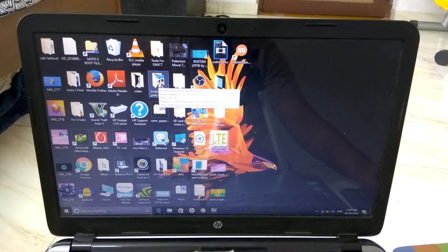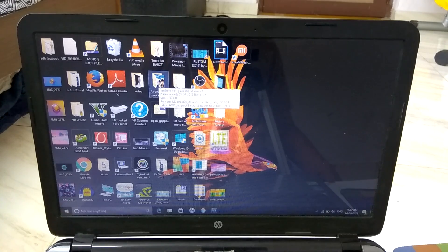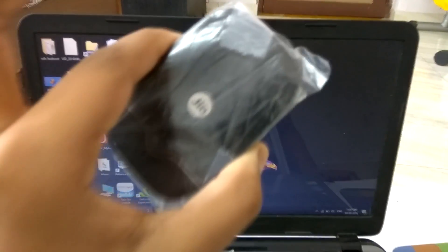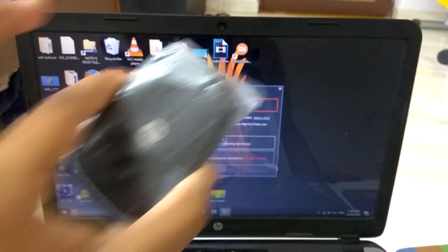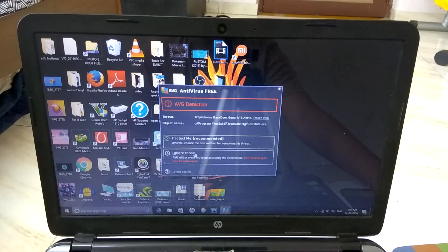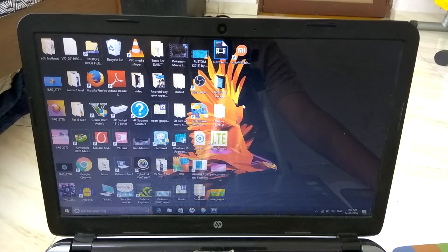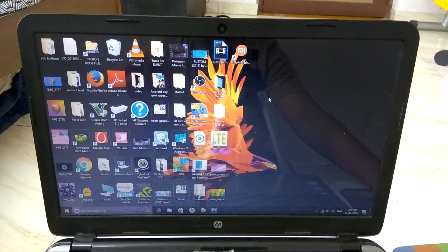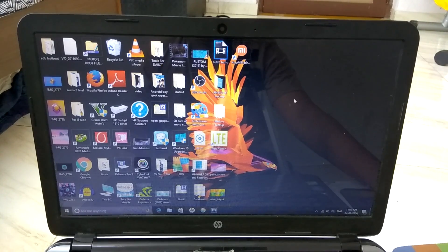My friend just told me to make a video on how you can connect the Jio Wi-Fi 2 with a PC, not just with a laptop. So in this video you can easily learn that by watching. First of all I will show you how you can connect and configure it with the laptop. If you have a laptop you can easily do it, there is no problem.